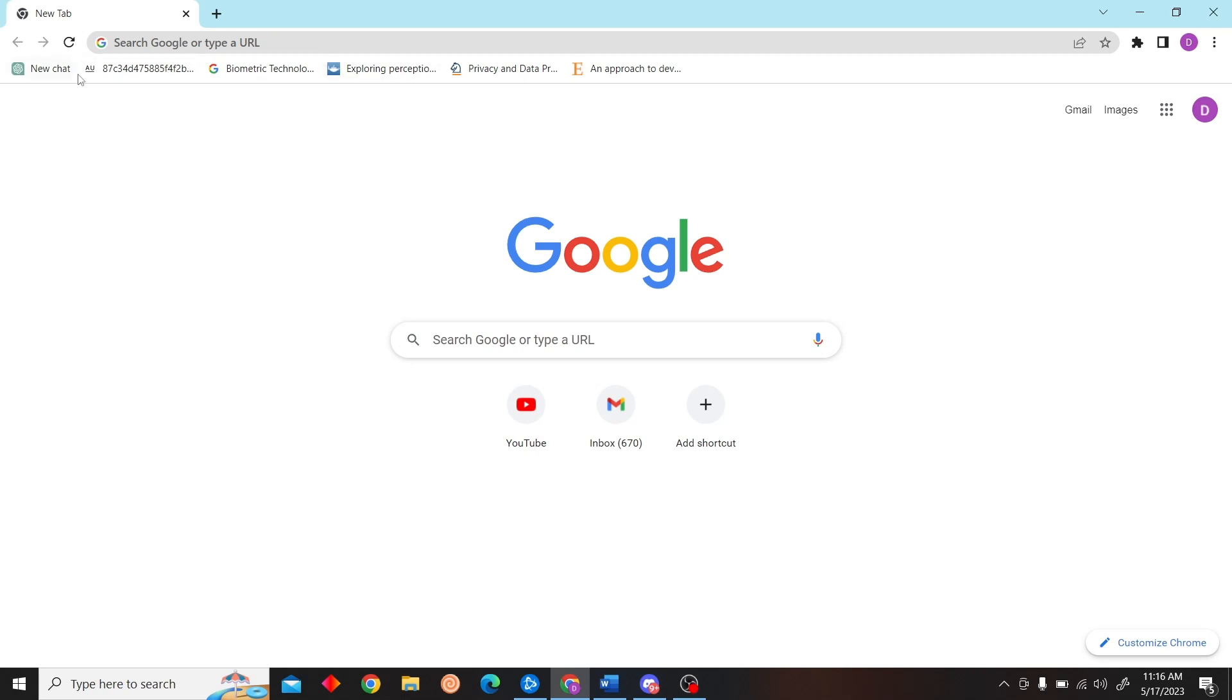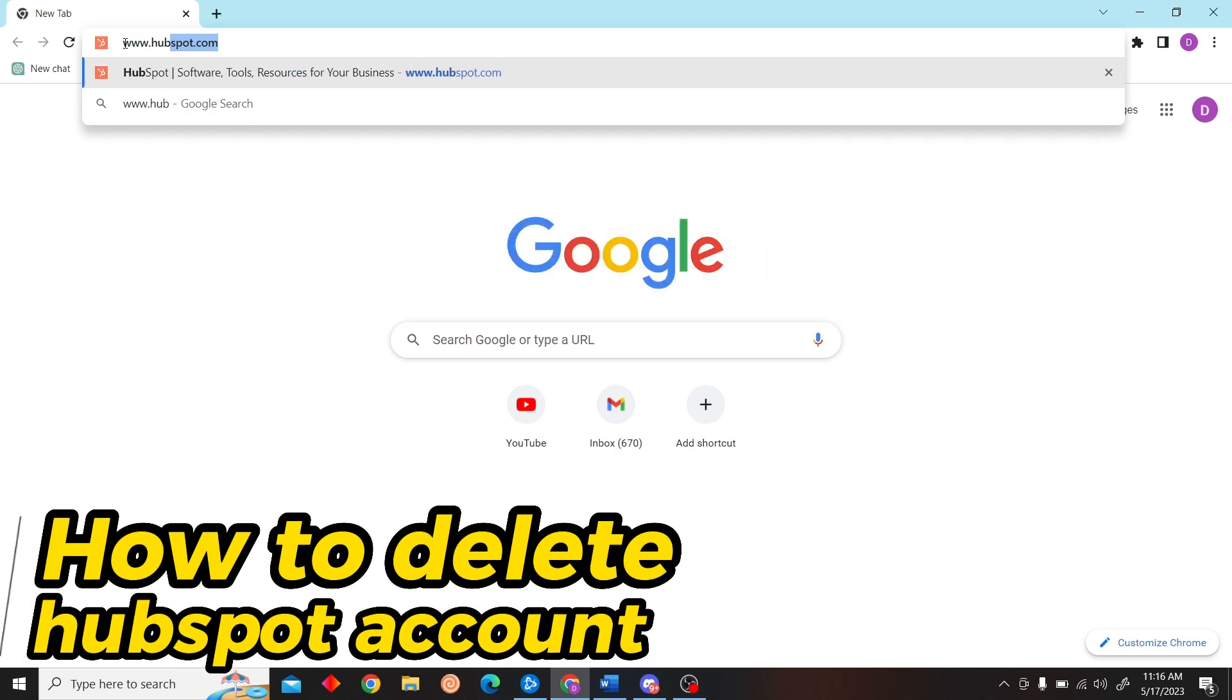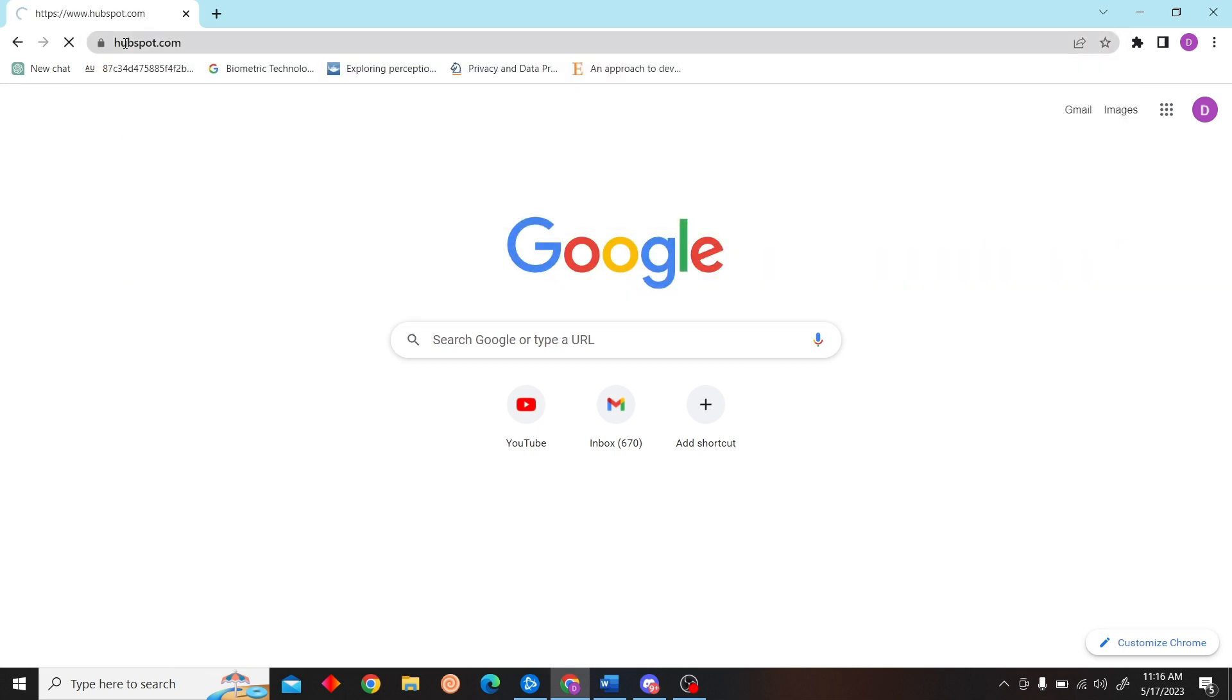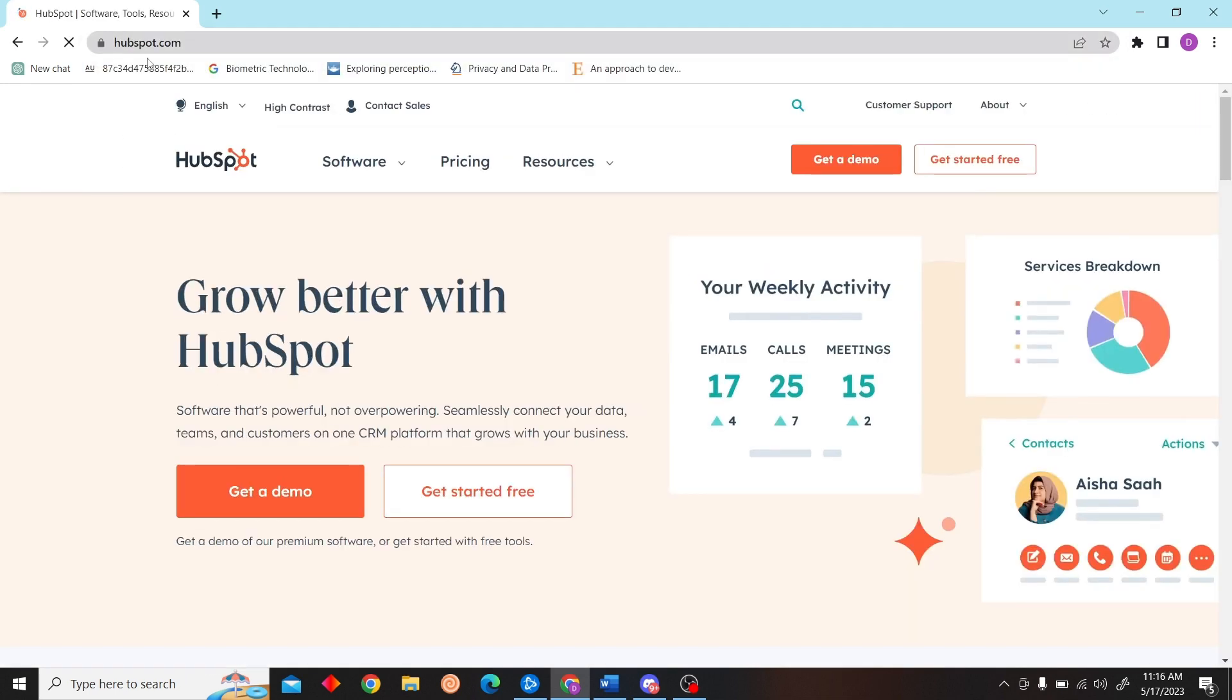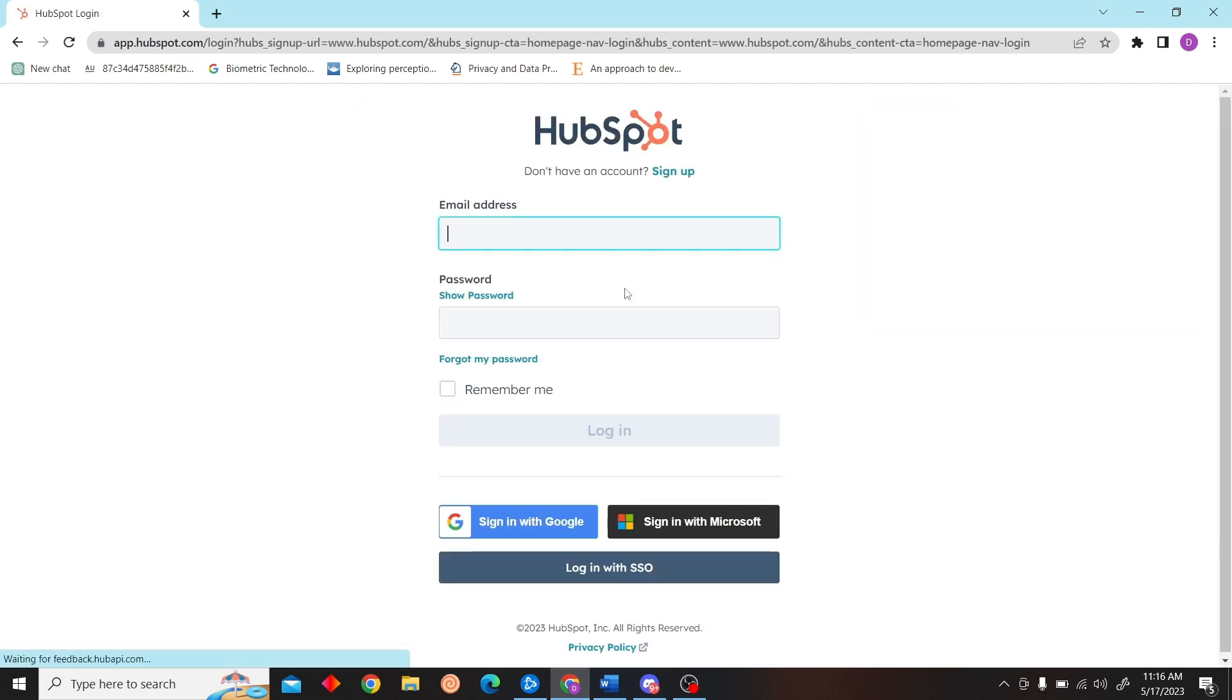Hey guys, welcome to Digital Digest. In this video I'm going to show you how to delete your HubSpot account. First, go to hubspot.com and login with your account.